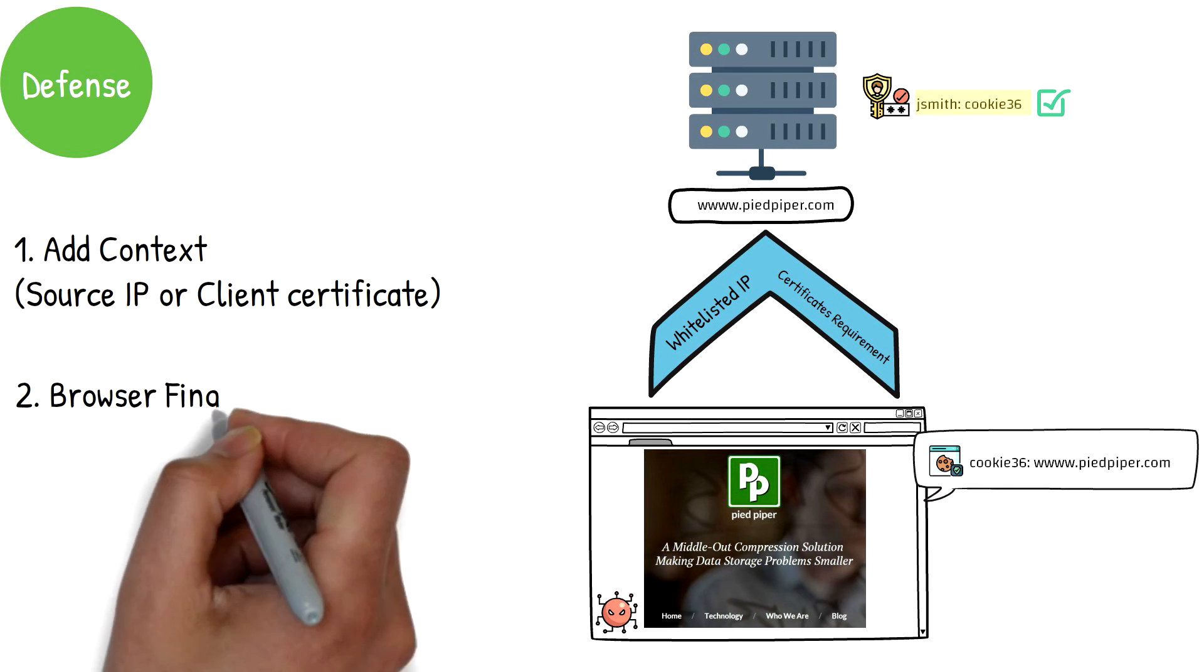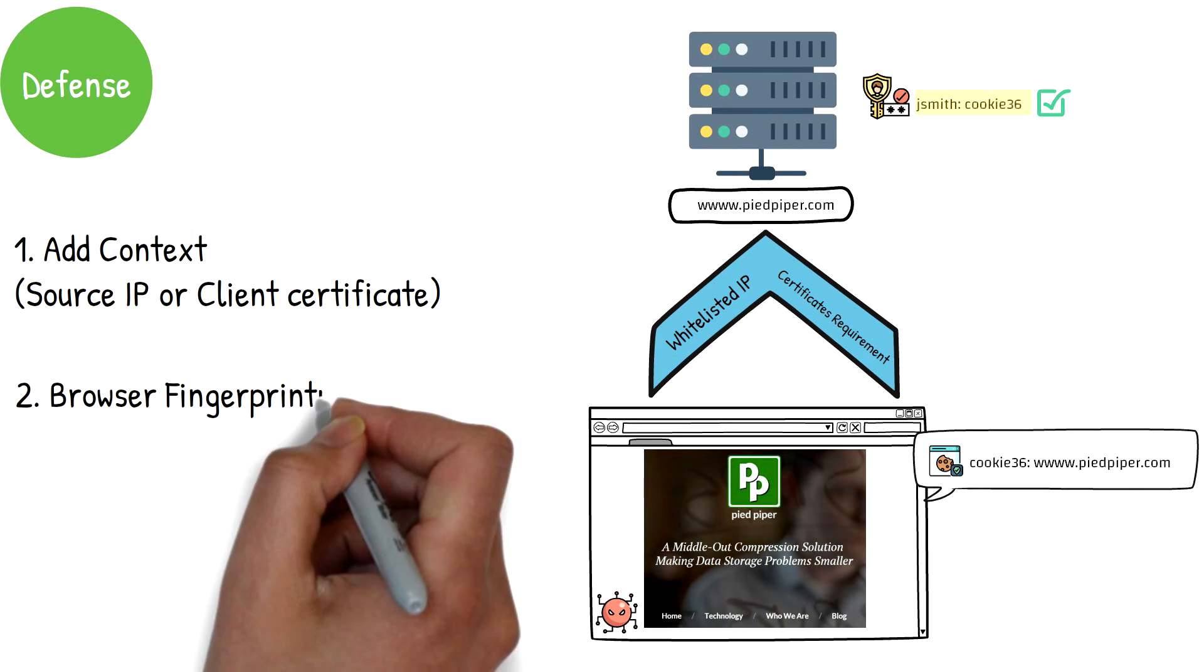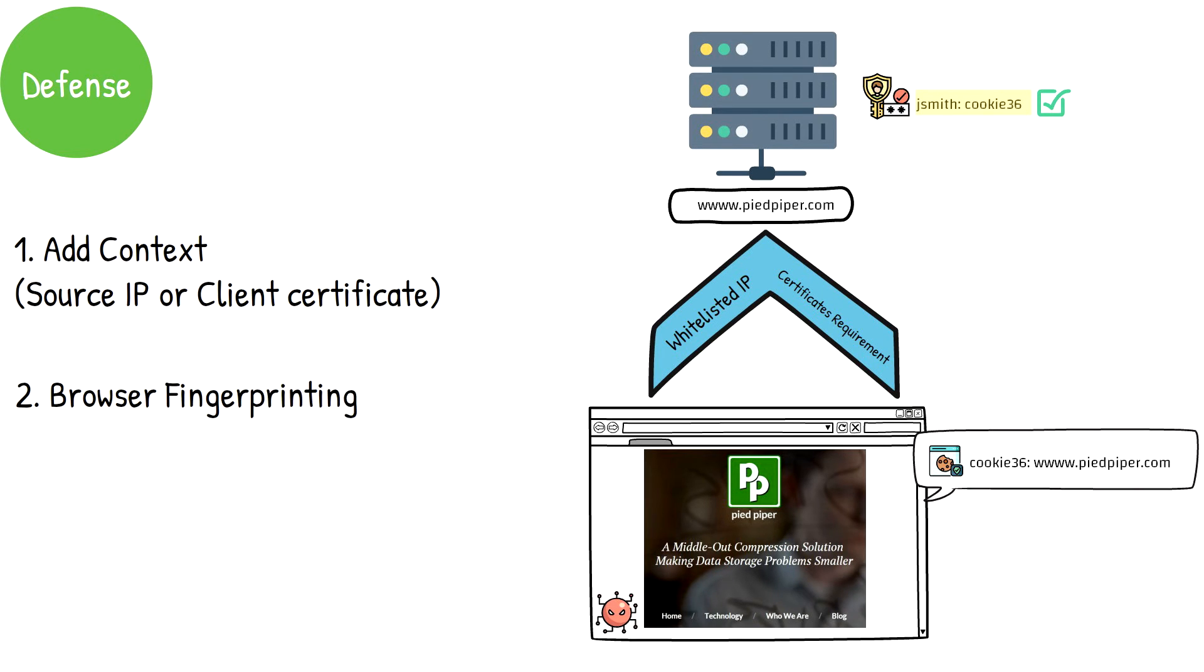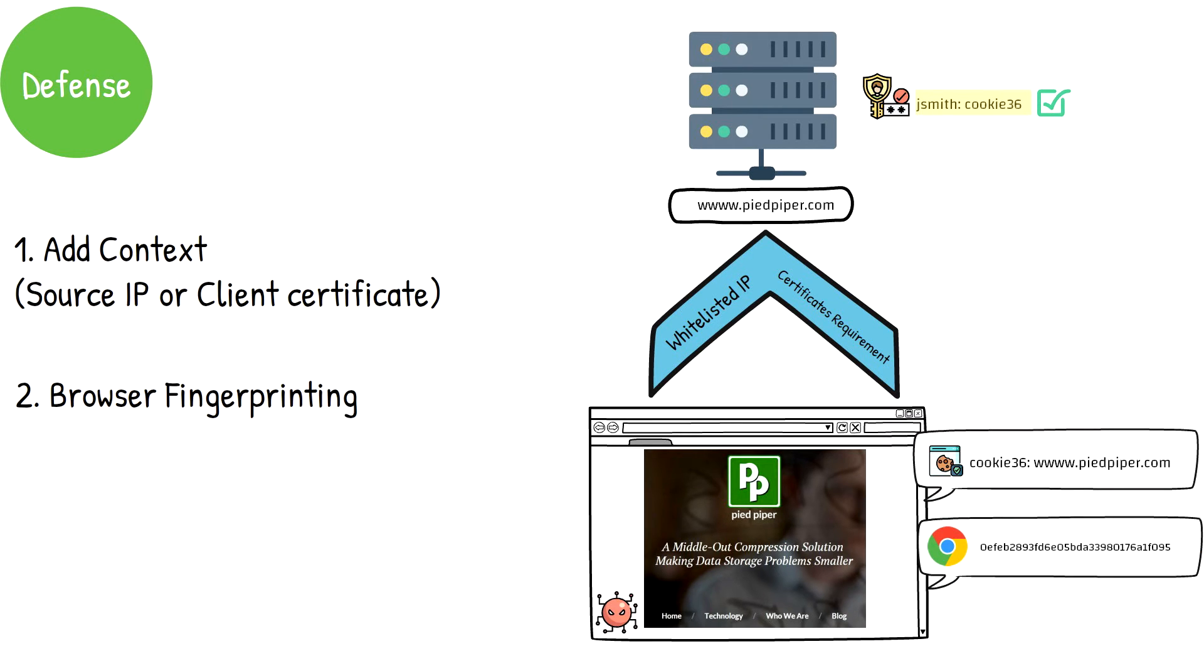Another option is browser fingerprinting, where the remote application would require a new authentication whenever a new browser or device is detected. This is similar to what banks do whenever you try to log in from an unknown device or machine.